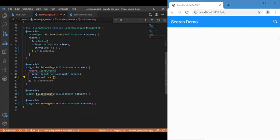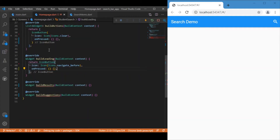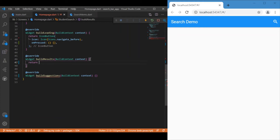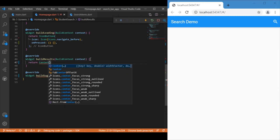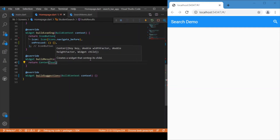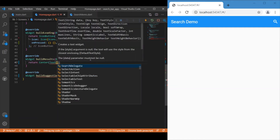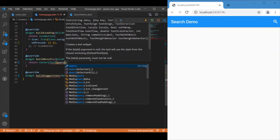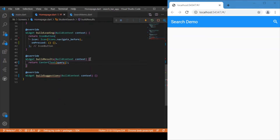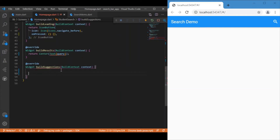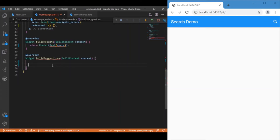We've completed the first two override methods. Inside buildResults, let's just return the query itself for now. The query is the data the user enters in the search bar. We'll return the query here in buildResults. Now let's move on to buildSuggestions, where the entire search logic will be placed.